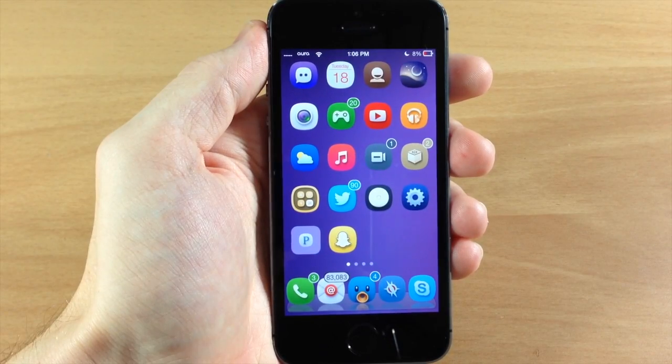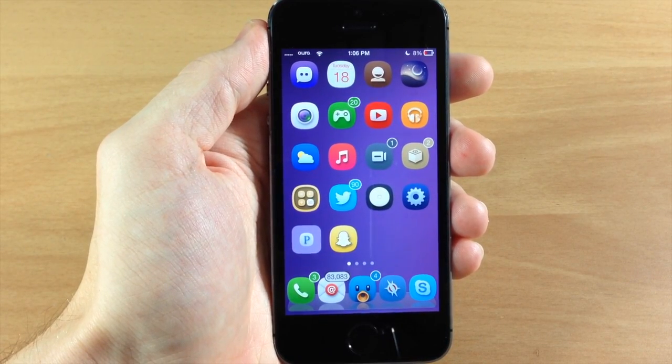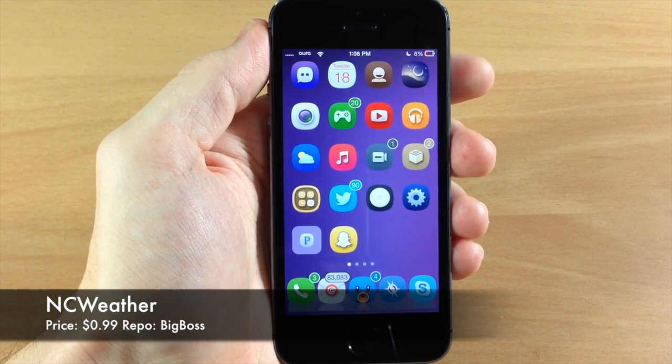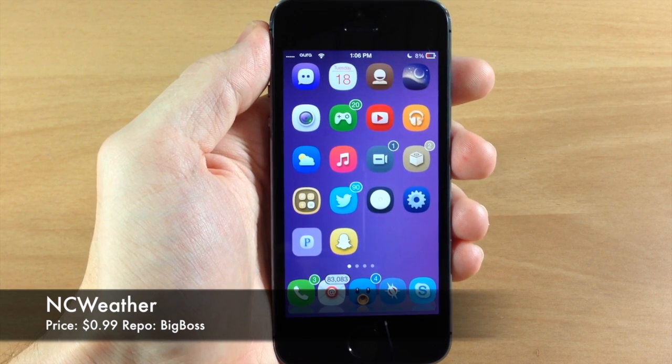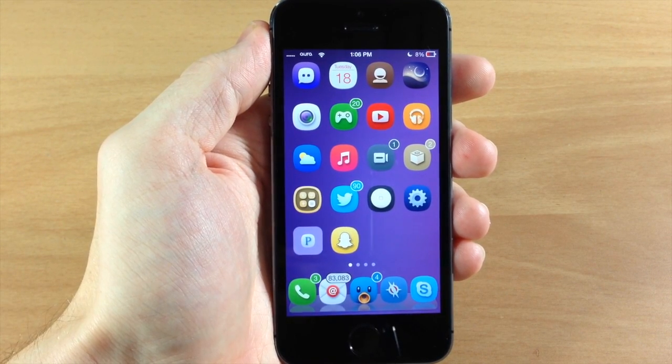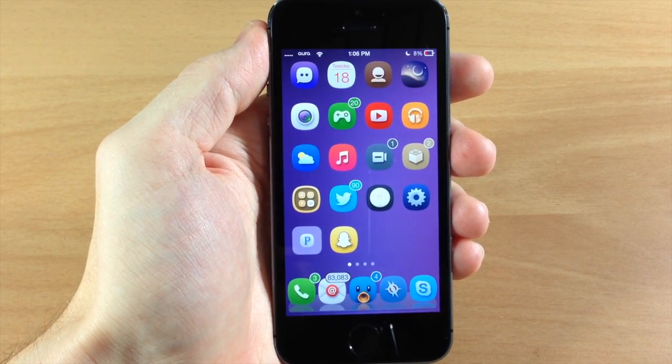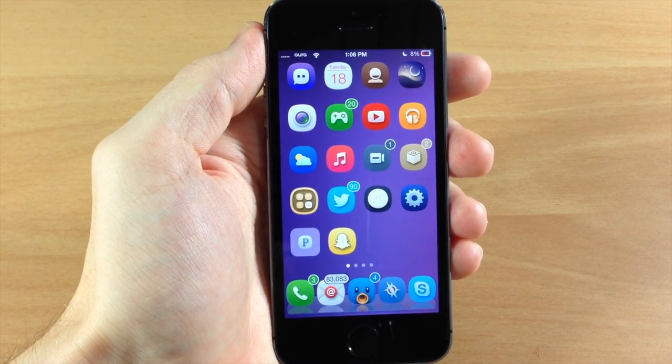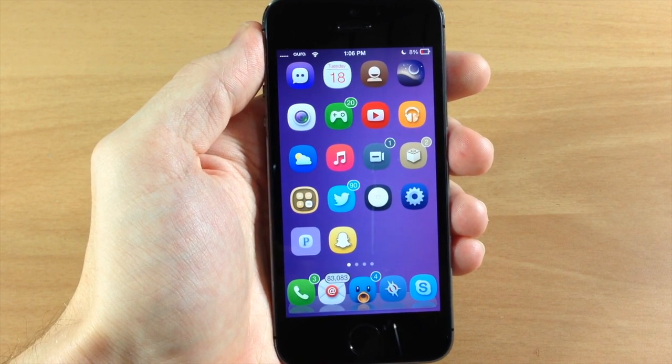What's up guys, this is iTweets here and today I'm going to be showing you a tweak called NC Weather. Now what this tweak does is put a widget into your notification center and show you the current weather. So it looks pretty nice and it's really simple to install.